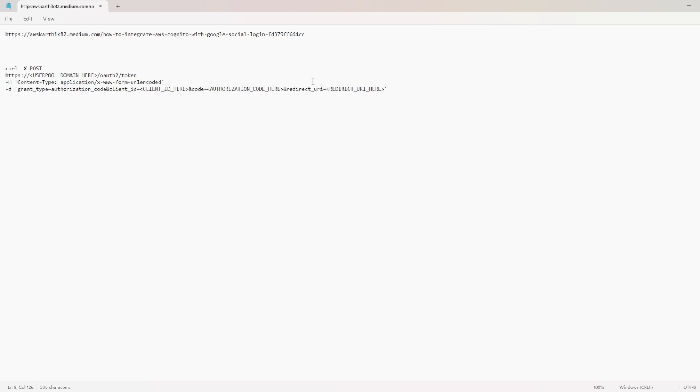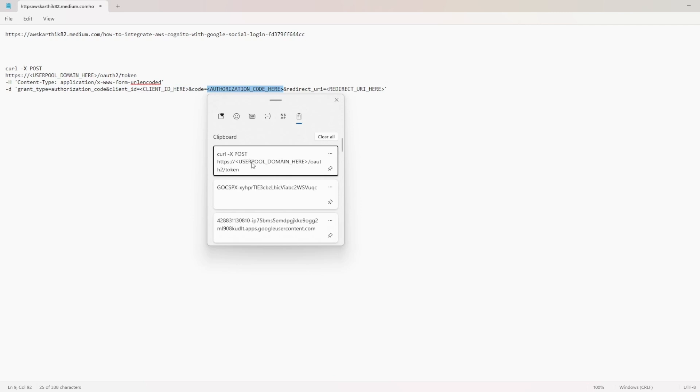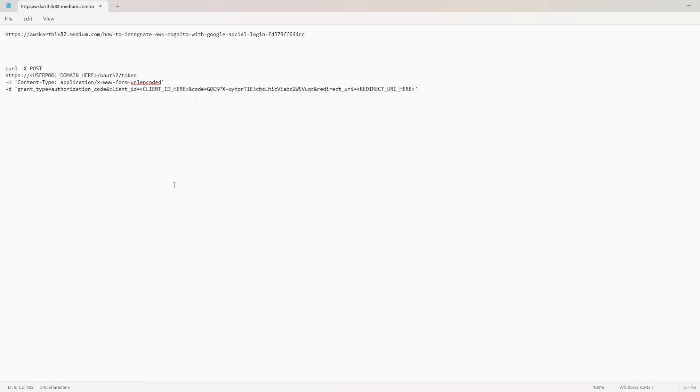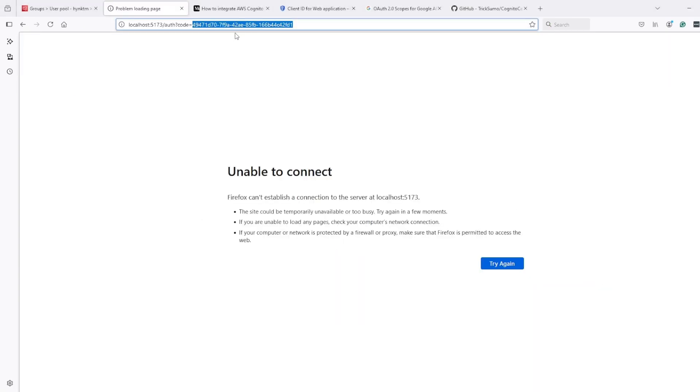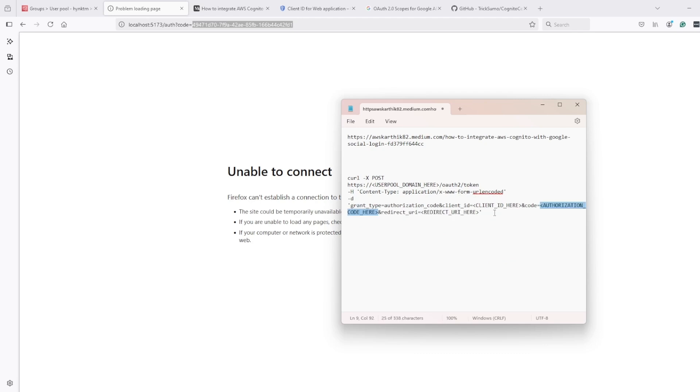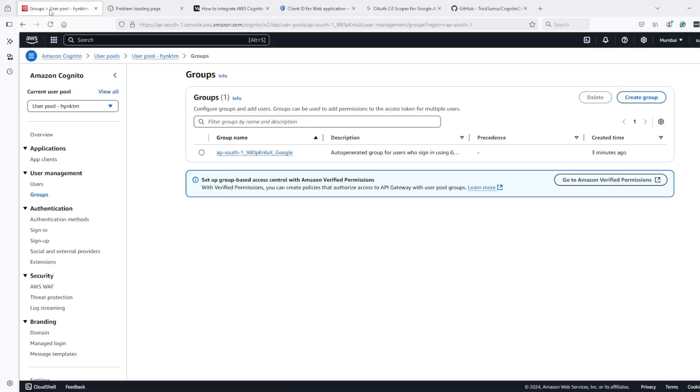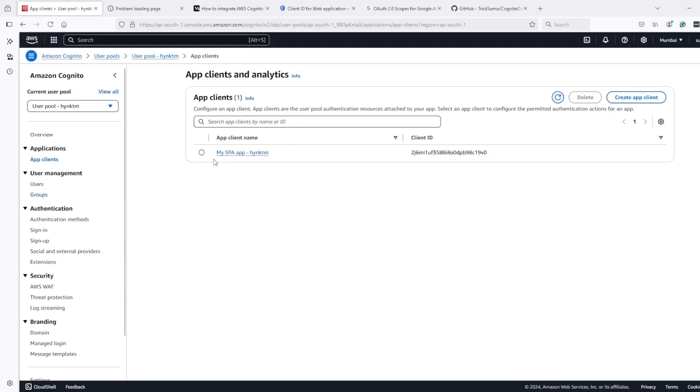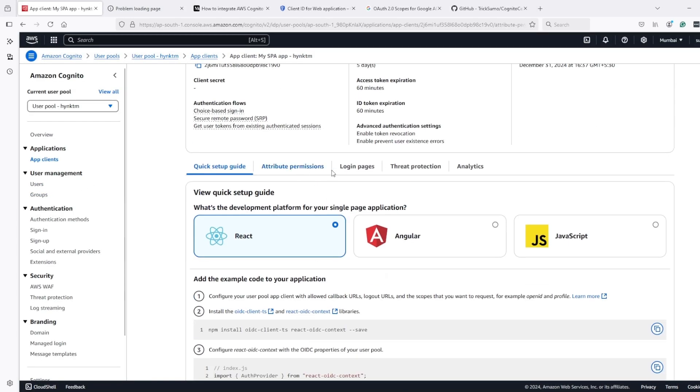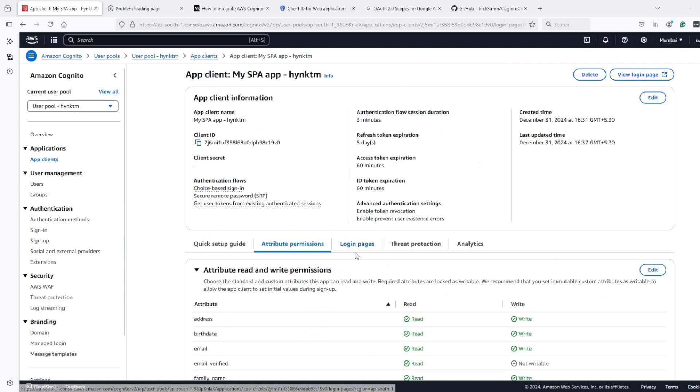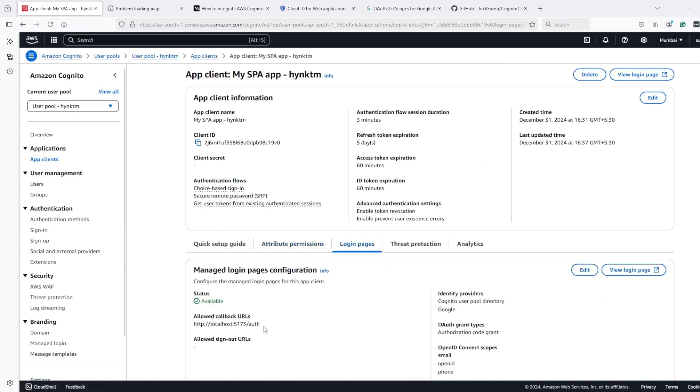I have to fill the values. So first thing is code authorization code. And after that, redirect URI. So authorization code, it looks like I pasted wrong authorization code. Not this one, this is the correct authorization code. Redirect URI, which we can find here.